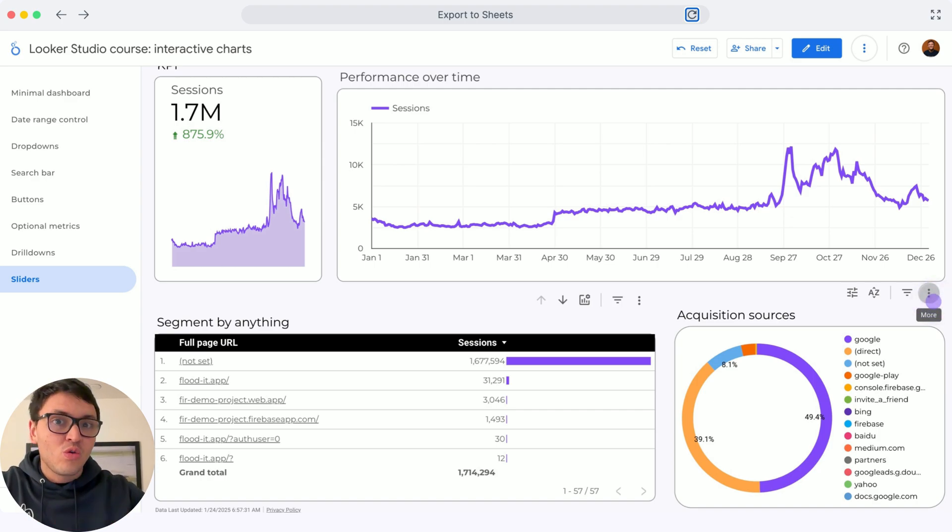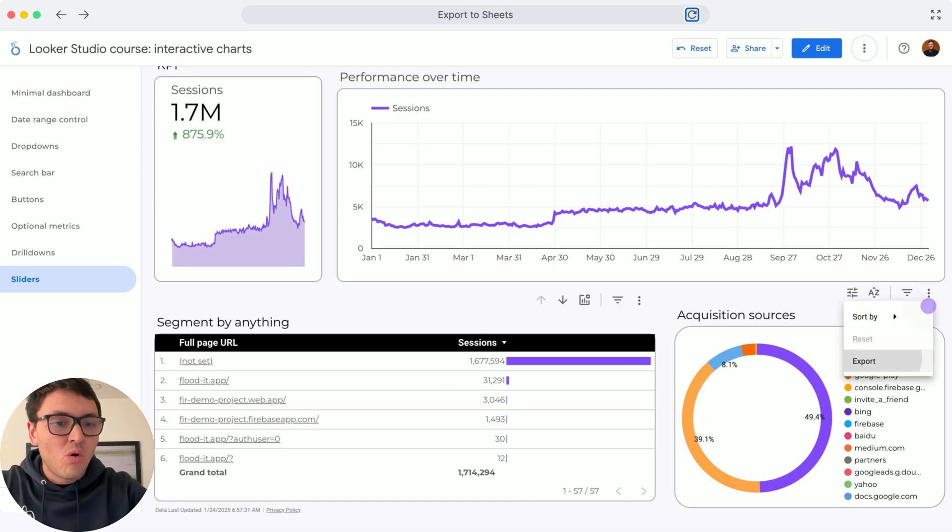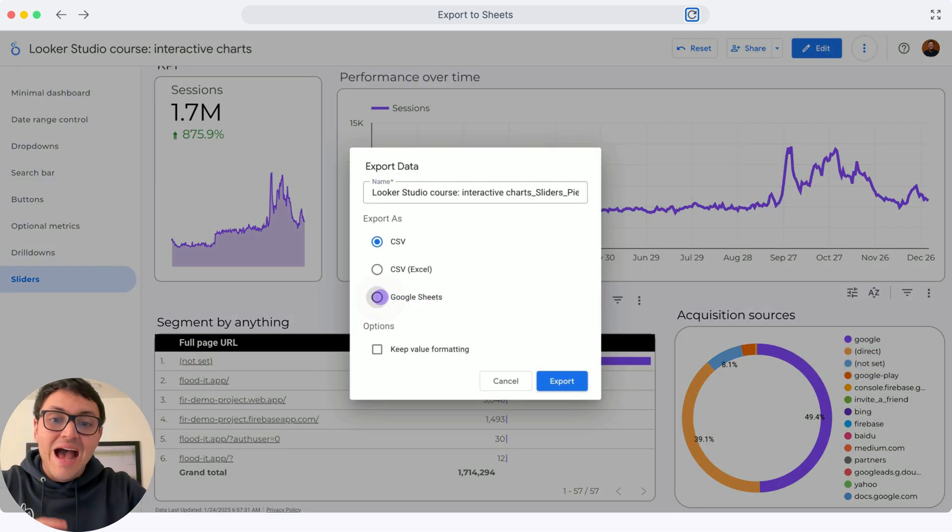If you go to any of your Looker Studio charts, you will see an option of more. Click there, click on export, and choose Google Sheets as destination.